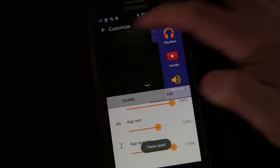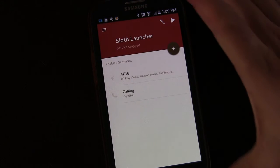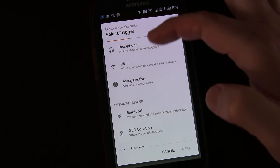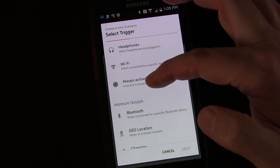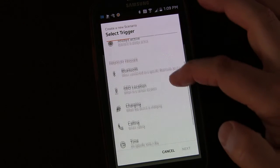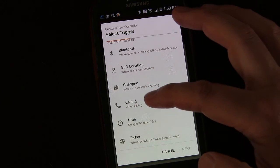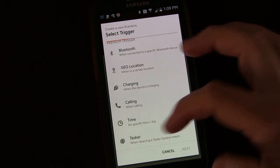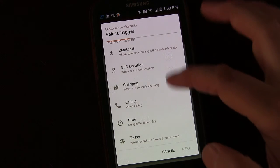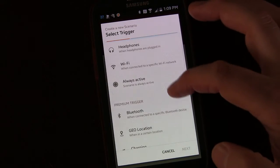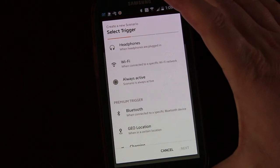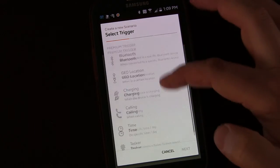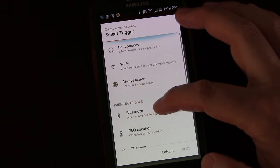Once you're done, click the check mark to save and go back. Let's create a new scenario by selecting the plus button. Here are the context options: headphones, Wi-Fi, always active, Bluetooth, geolocation, charging, calling, specific time of day, and Tasker integration — it can receive a Tasker system intent to start a scenario. If you use the free version, you only get three options: always active, Wi-Fi, and headphones. The premium version unlocks the extras including Tasker. I'm going to choose Wi-Fi.